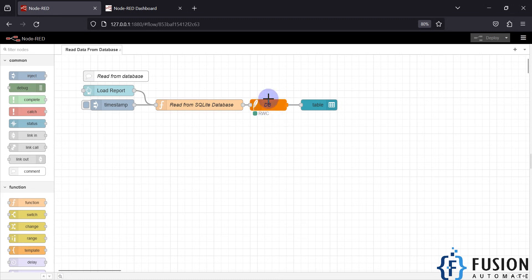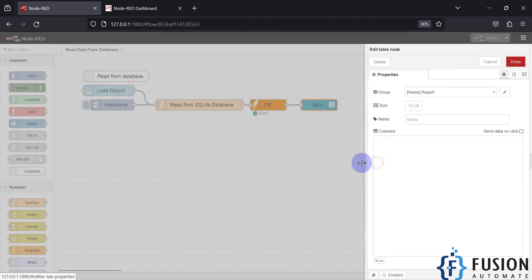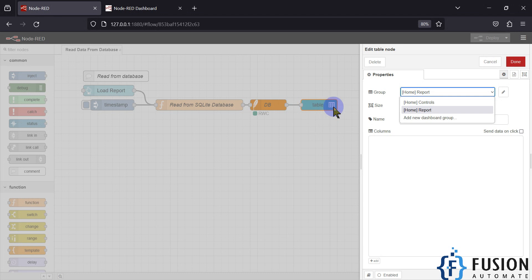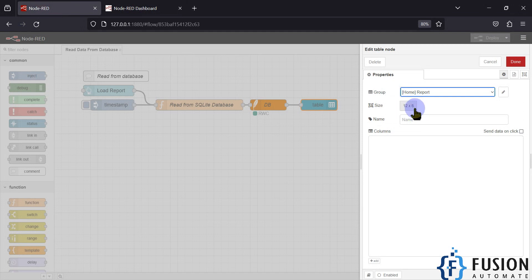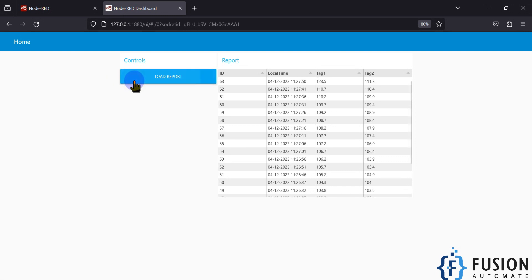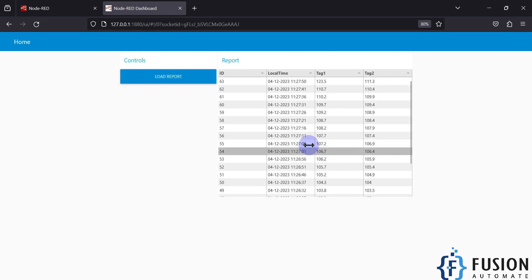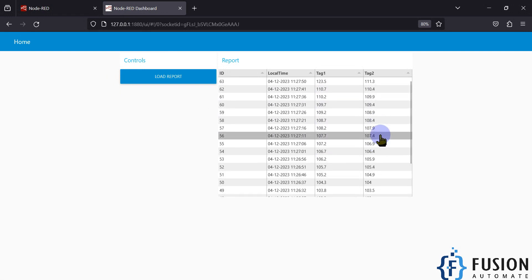Whatever result we get from the database node, we pass it to the table node. Inside the table node I haven't configured anything special — I just placed it on the Home/Report section of the dashboard and adjusted the size. Whenever I press Load Report, it reads data from the database and displays it in the table.